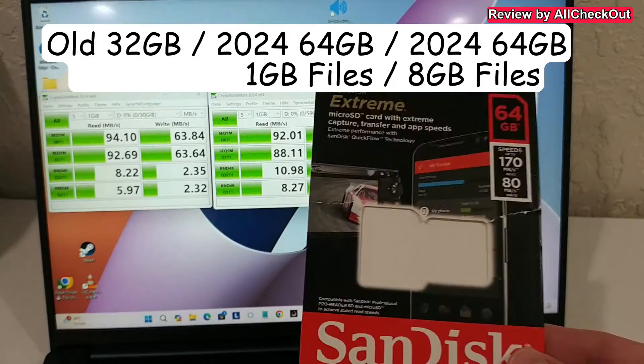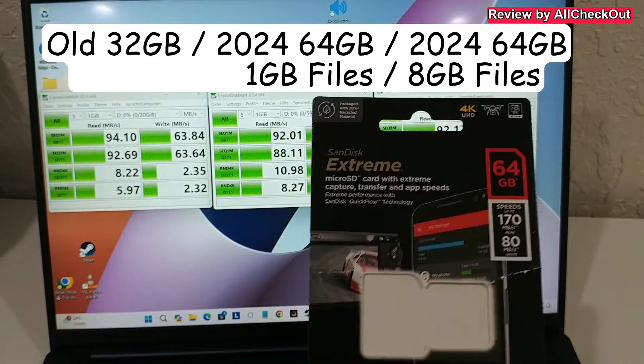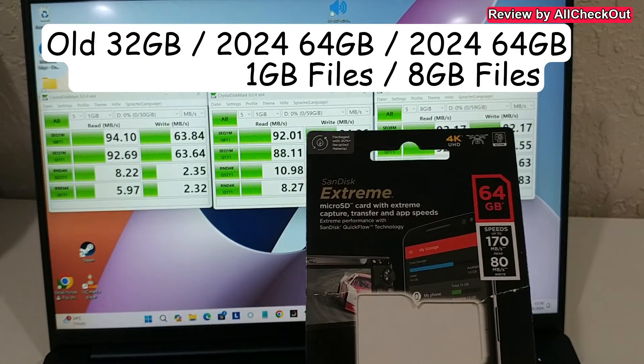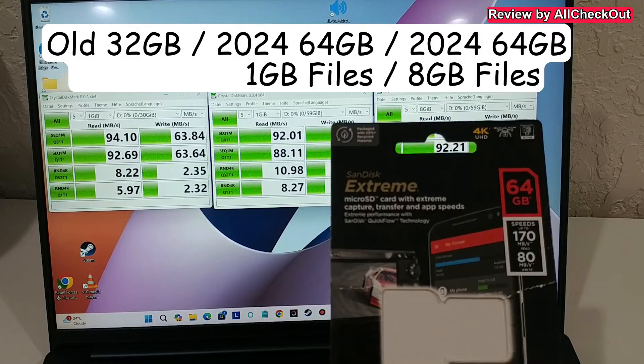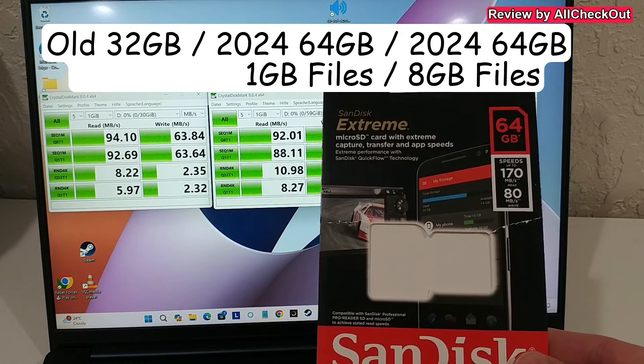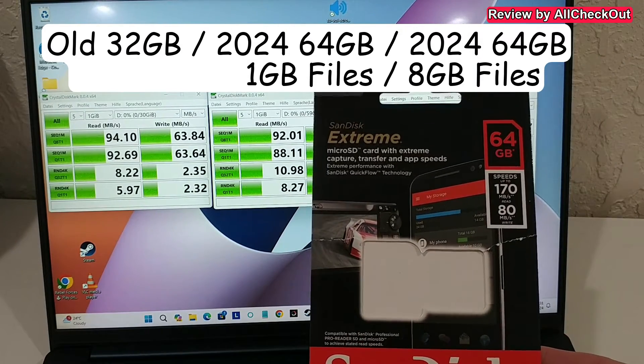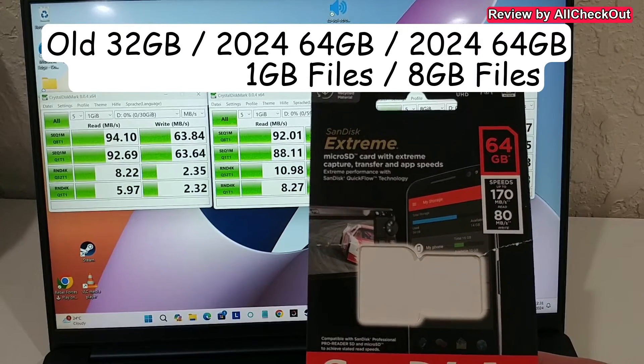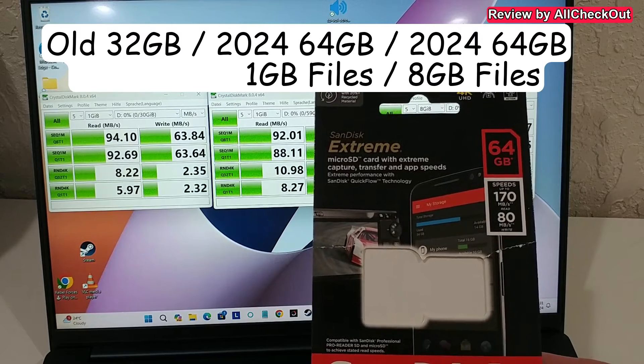So definitely no complaints about the writing speed, but I haven't been able to reach this 170 megabytes reading speed.